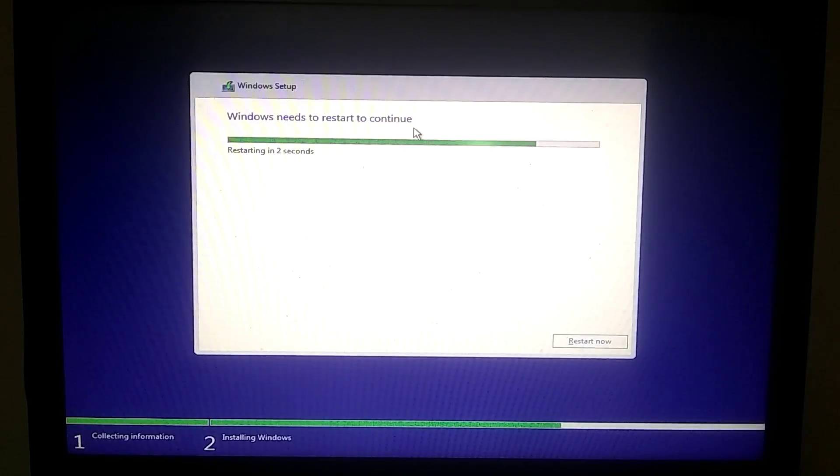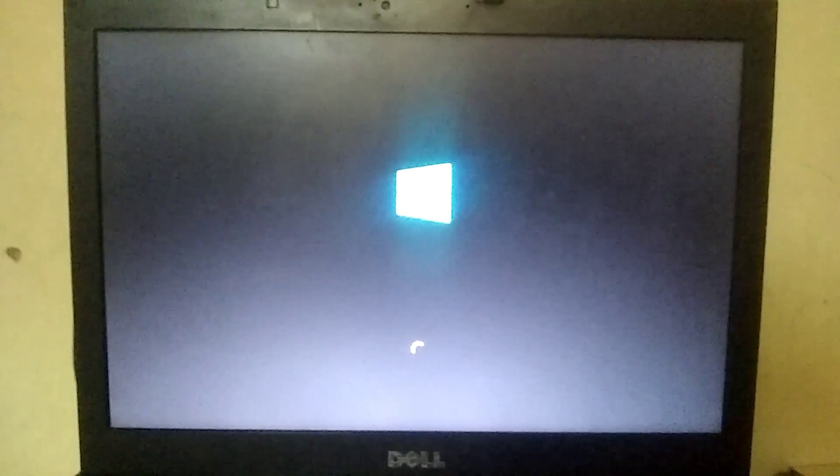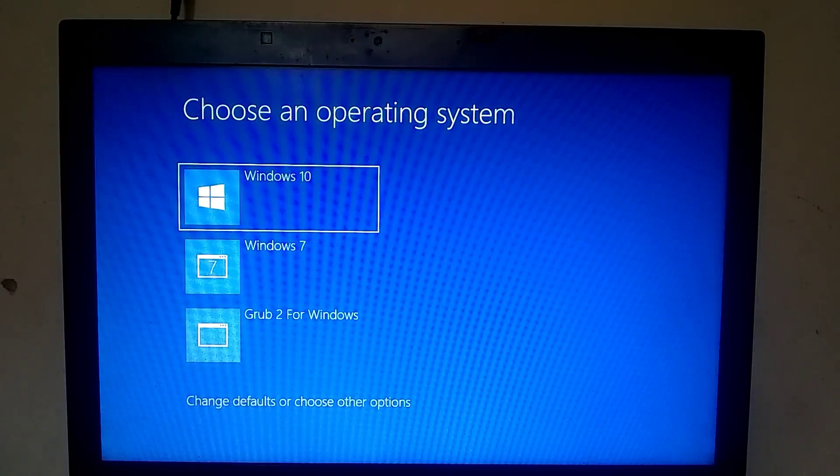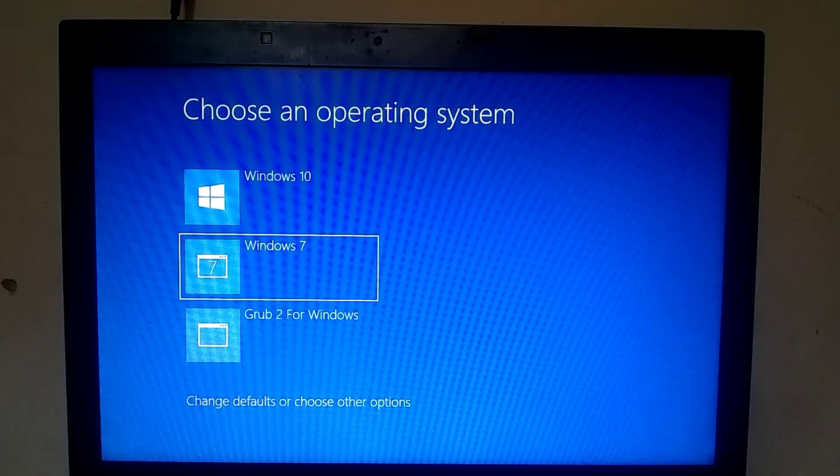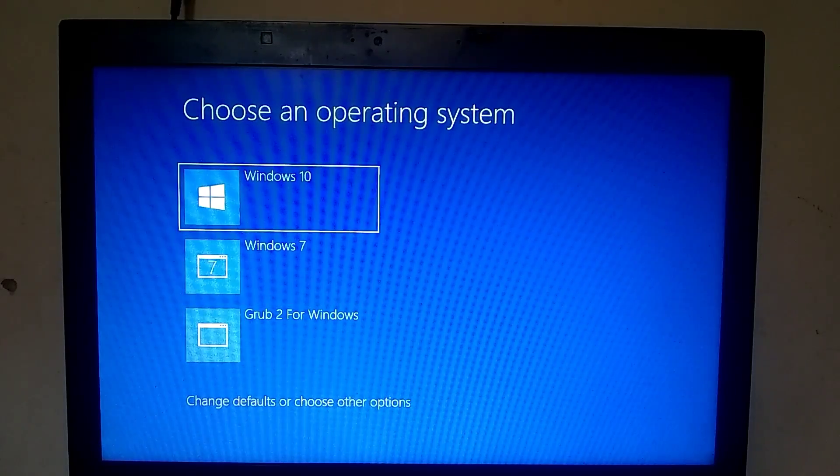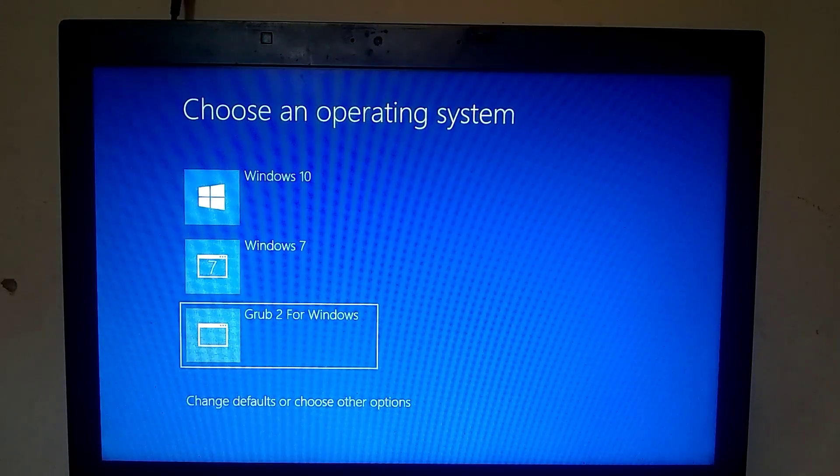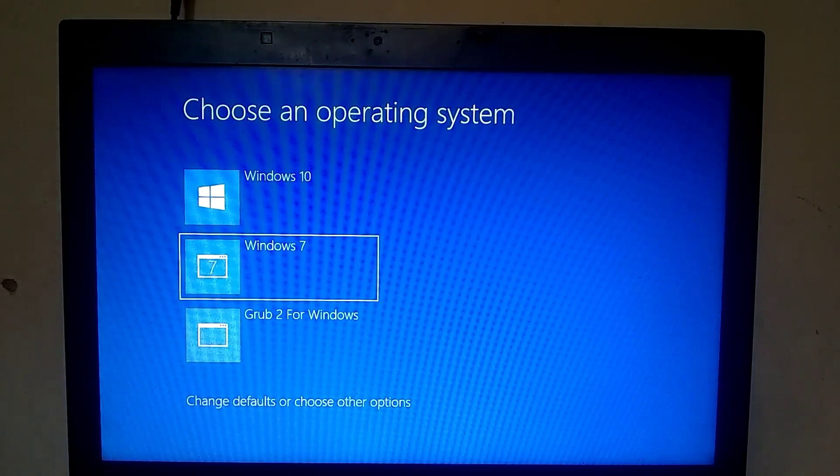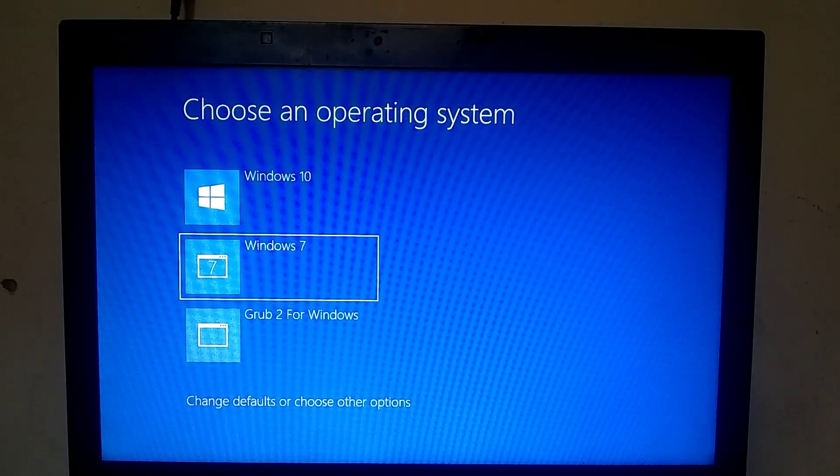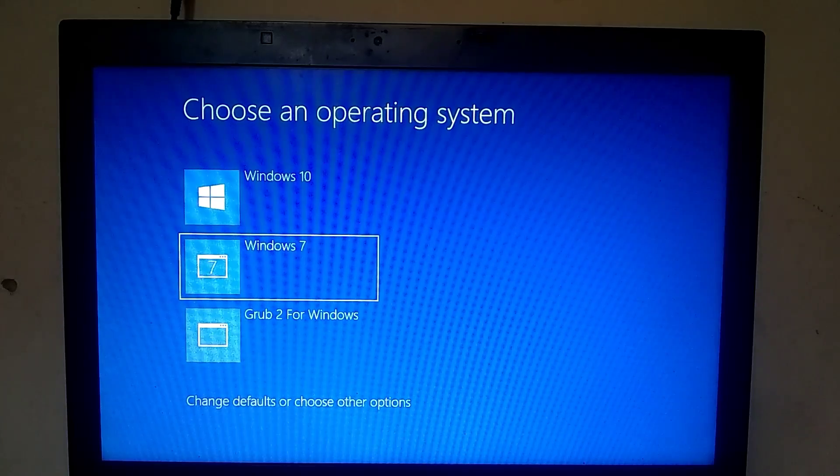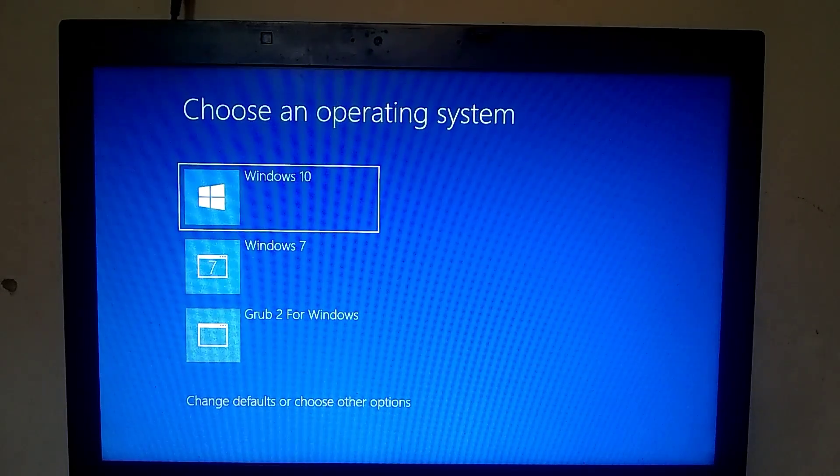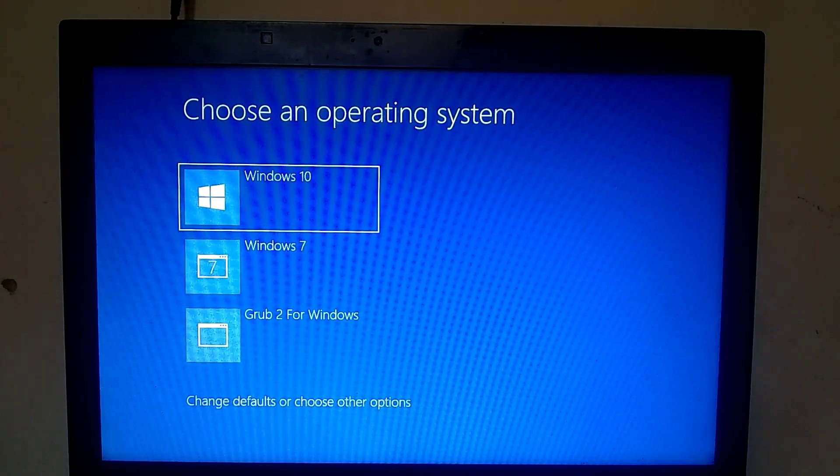After the installation is complete, your PC will restart, and then the loading process will begin. After the loading is complete, you will see the dual boot menu, from where you can choose to boot into your previous Windows as well. However, for now, I will select the option with Windows 10.